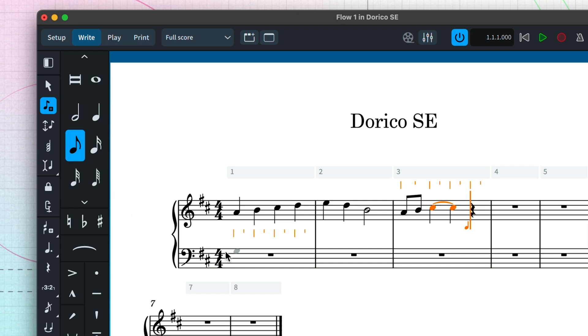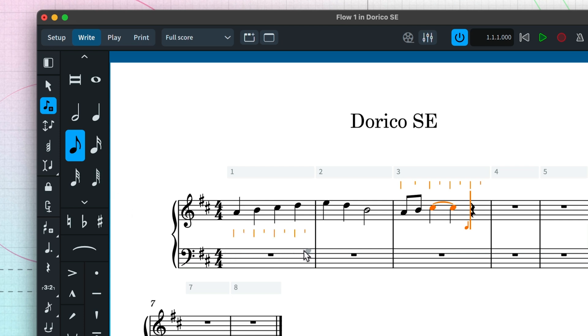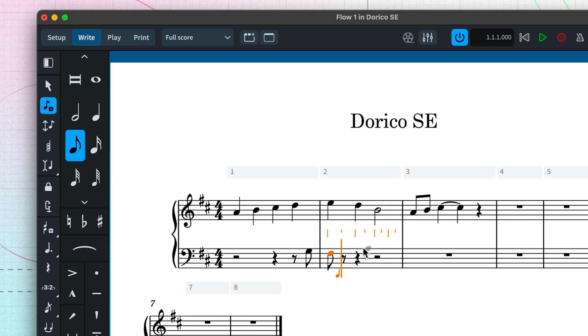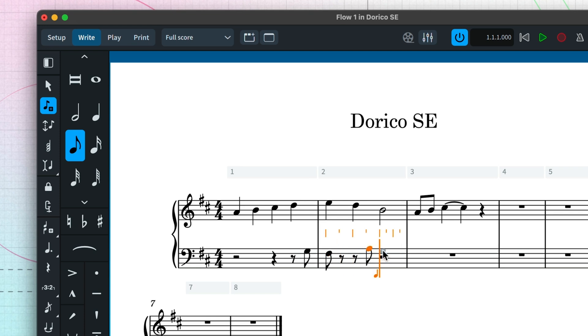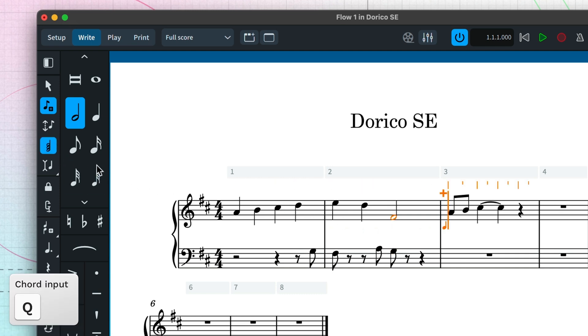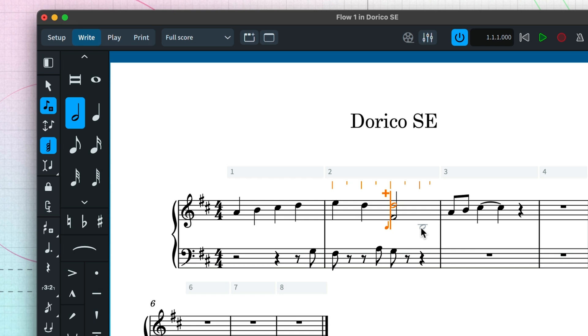You don't need to input rests. The orange grid above the staff helps you input notes at any position. Inputting a note over an existing one will overwrite it, unless you enable chords. Press escape or return to exit note input.